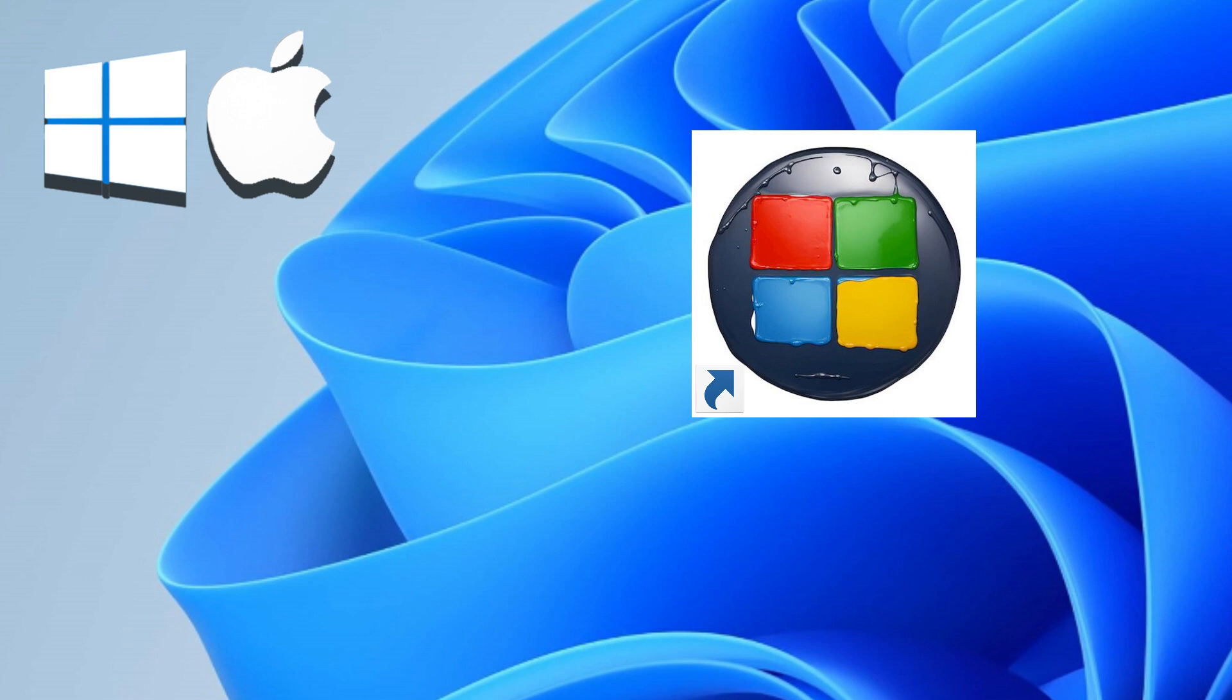Create a Windows virtual machine customized to match your Mac specifications. Effortlessly install Windows applications, software, and games. Switch seamlessly between macOS and Windows with a single click. Experience the best of both worlds, enhancing productivity and broadening your software options.